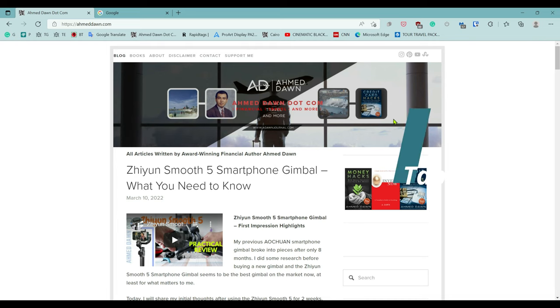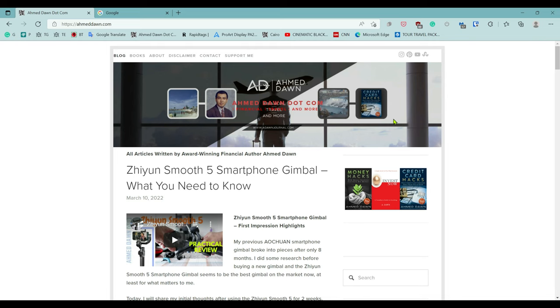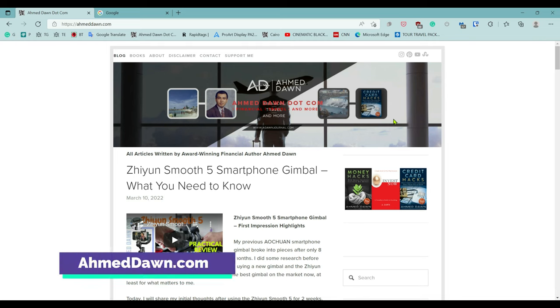Hello everyone, this is Amit Don of amitdon.com. Today I'll have another episode of Microsoft Edge browser tips and tricks video, and I'll talk about how to reopen a closed tab in Microsoft Edge.